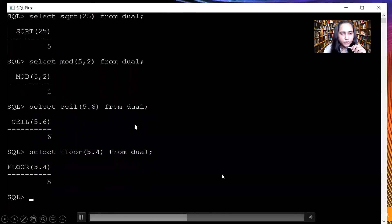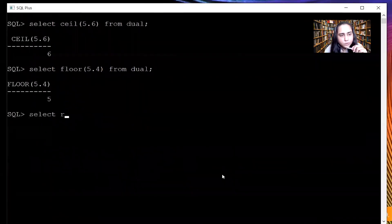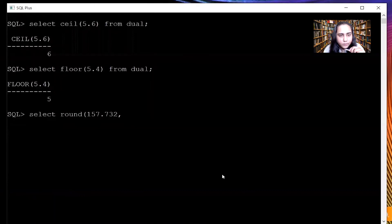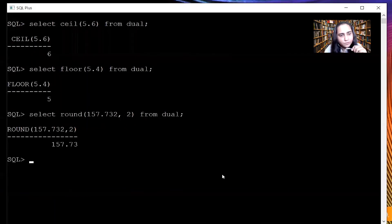The next function is the ROUND function. You do SELECT ROUND and pass some value with a decimal point, then mention how many digits you want to get rounded. I have mentioned 2 and therefore it gives me 157.73 because I said to round up to two digits. Please try the query on your own and come back to the video.